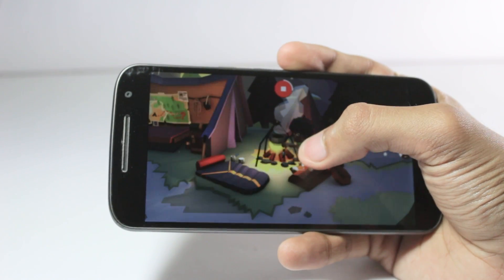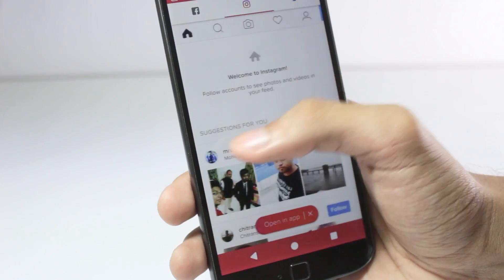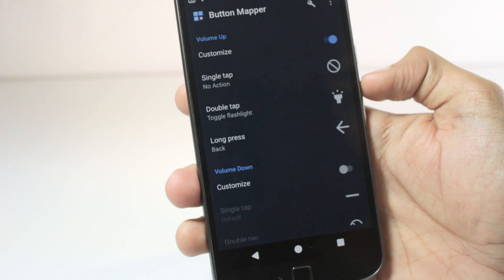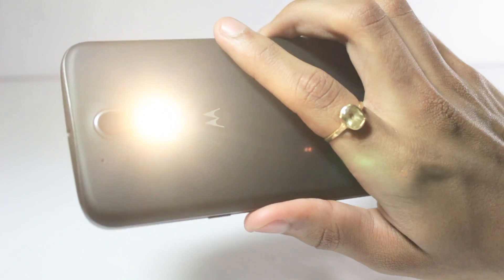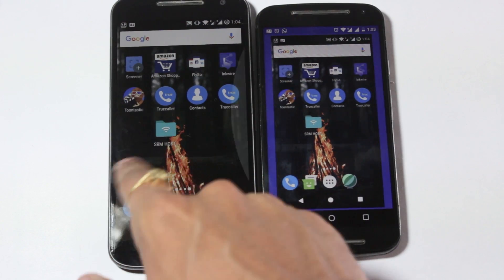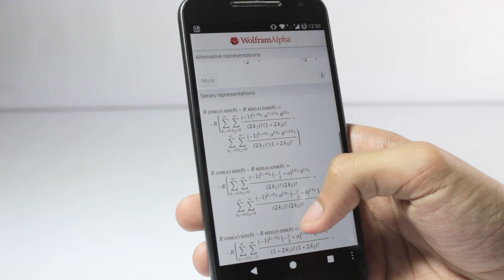There are so many apps on the Play Store that it is practically impossible to try all of them. So this is the February edition of the top 10 apps that are awesome and useful. Let's get started.